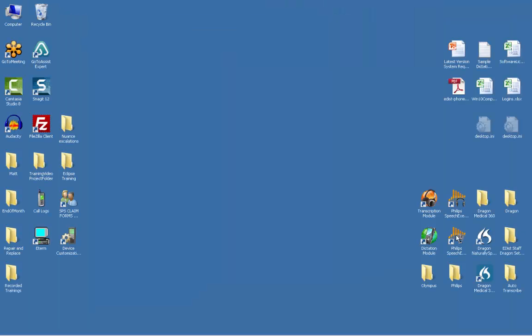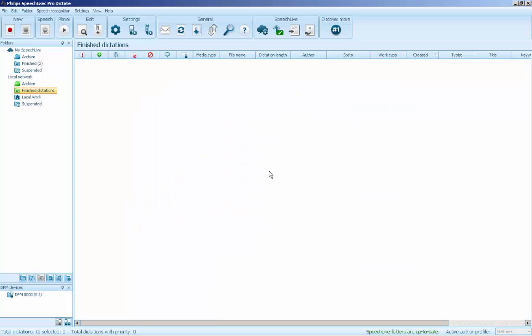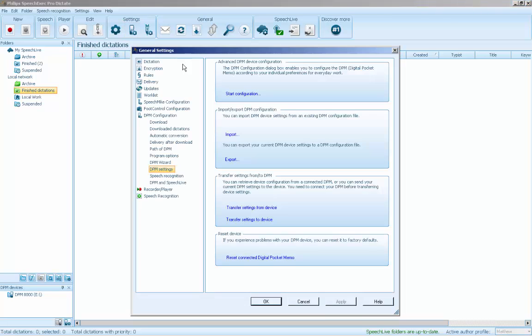Turn on the recorder and connect it to your computer. Open SpeechExec Pro. Click the DPM Settings icon near the top of the window, then click Start Configuration.